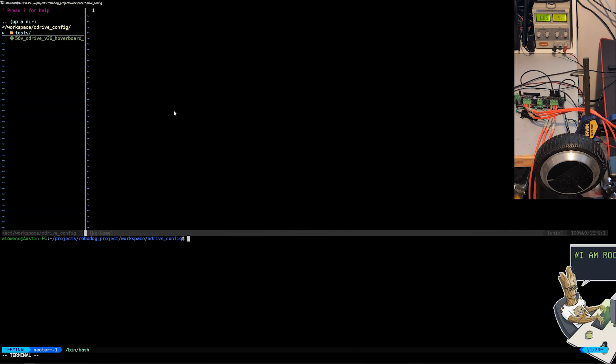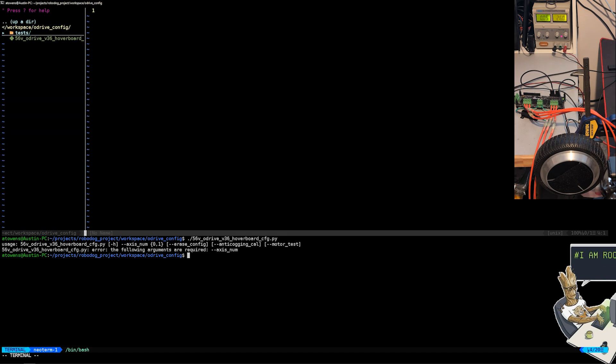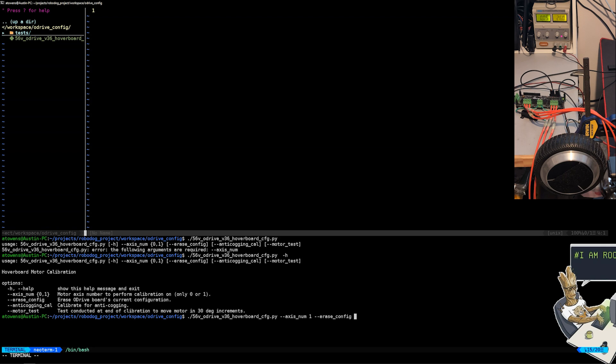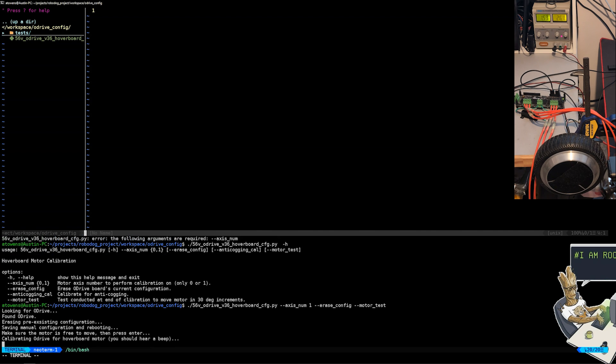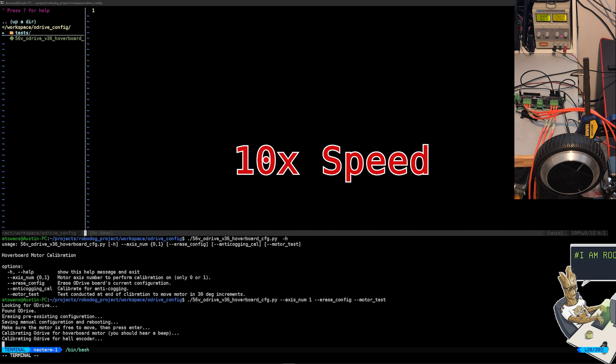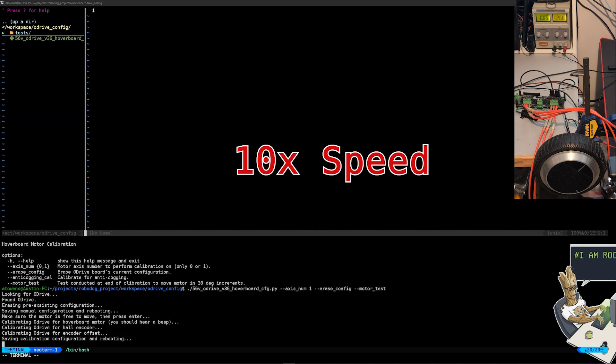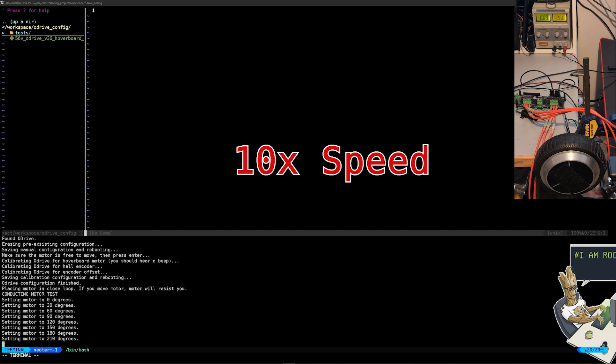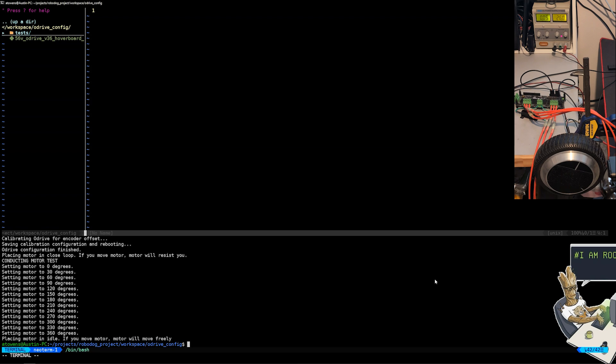In the ODrive config directory I have a script called 56V_ODrive_v36_hoverboard_config.py. If you invoke this with no arguments you'll see that you get an error showing what arguments you need. If I invoke this with the -h flag you'll see what options are available to you. You have to specify which motor axis you want to do the calibration for, but the other flags are optional. I'll start with motor axis one. I want to erase whatever configuration is on the ODrive board right now; this includes any configurations including whatever you set for motor axis zero. Let's omit the anti-cogging calibration flag for now, I'll come back to this later. And let's run a small motor test at the end of the calibration as a sanity check. This motor test will just increment the motor in 30 degree increments until it makes one full rotation. So it looks like the hoverboard can at least roughly move in 30 degree increments.